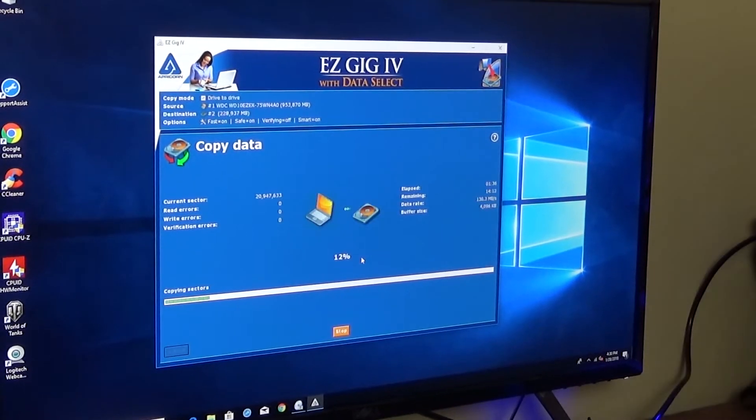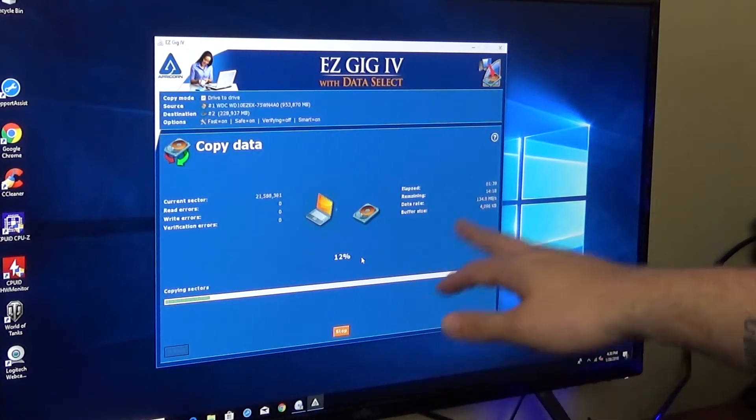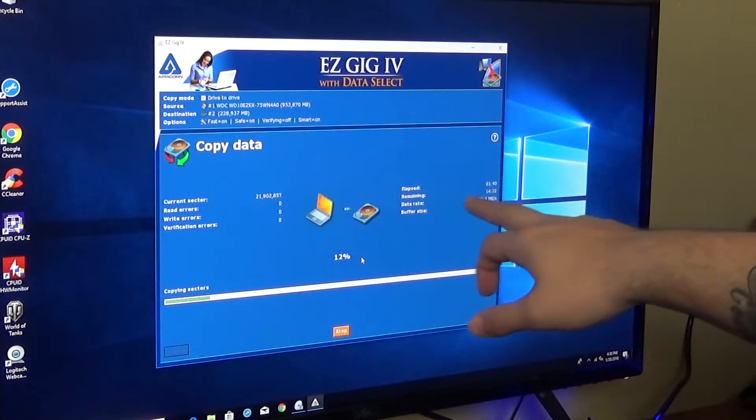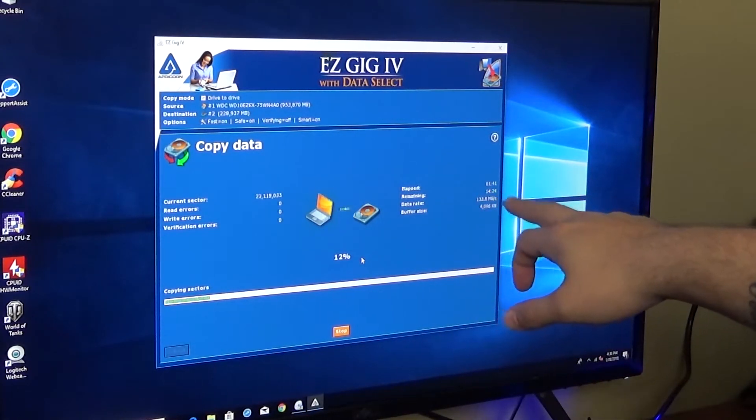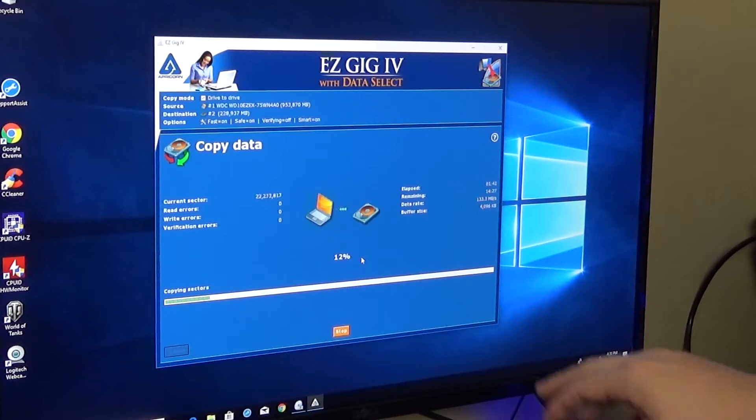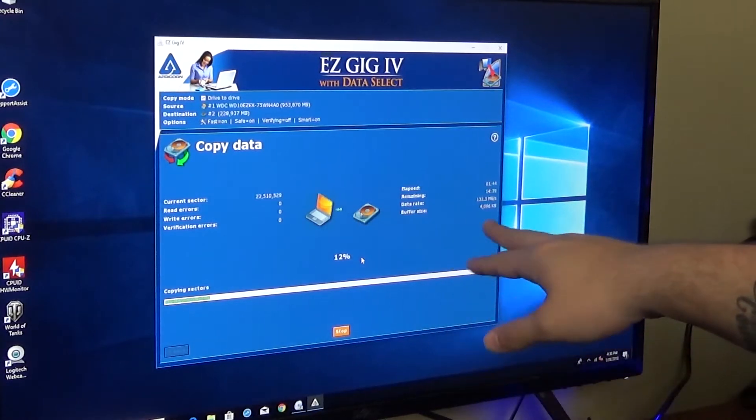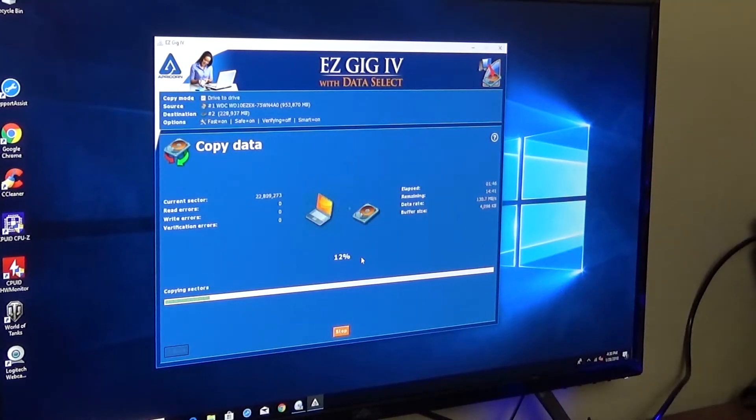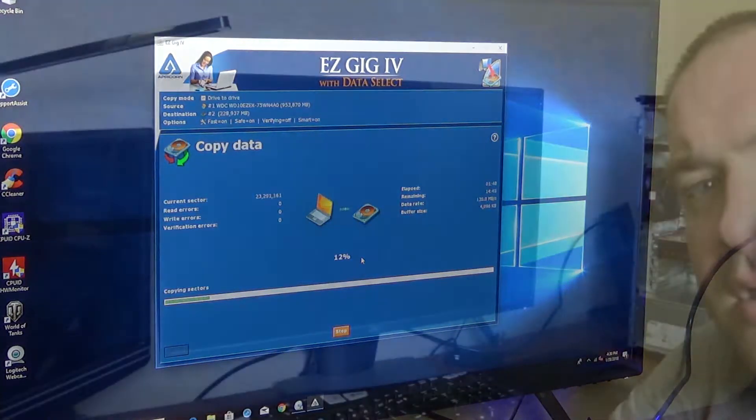Okay. So, what we got here is it started. It's about 12%. It's been about a minute and 40 seconds. It's got about 14 minutes remaining, and it's transferring about 130 to 140 megabytes per second.